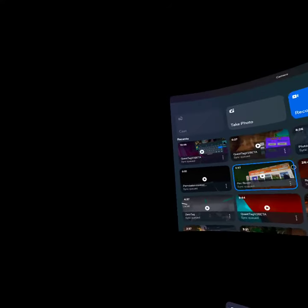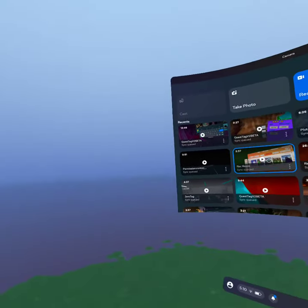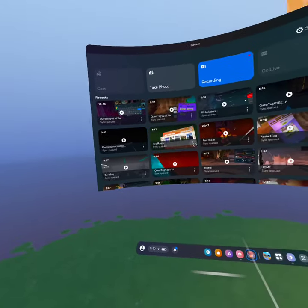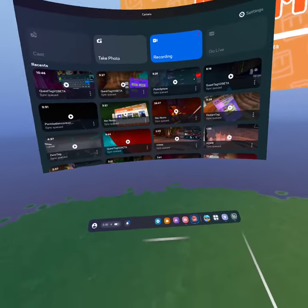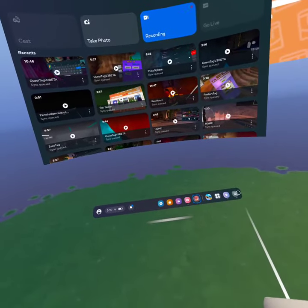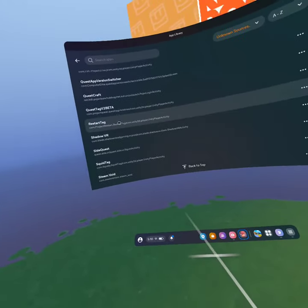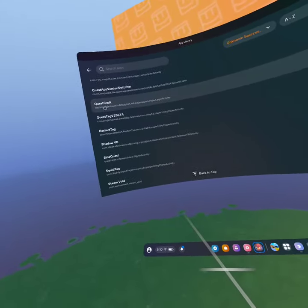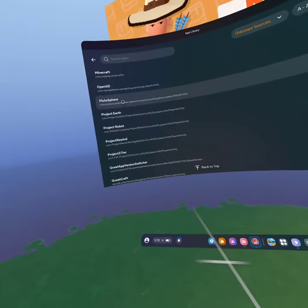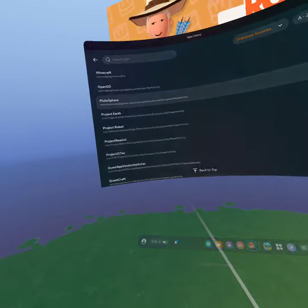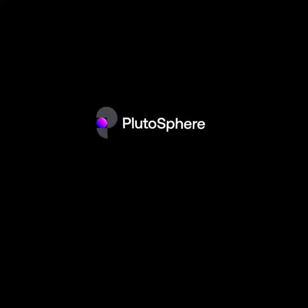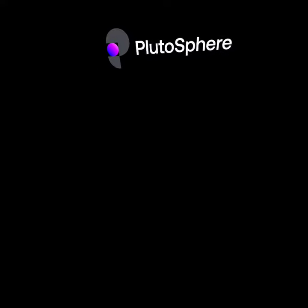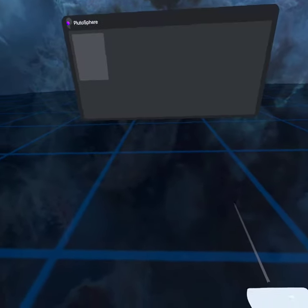Now you can play Steam VR games without a PC. First you're gonna need to download Plutosphere on SideQuest. I'll link you a description on how to do that.